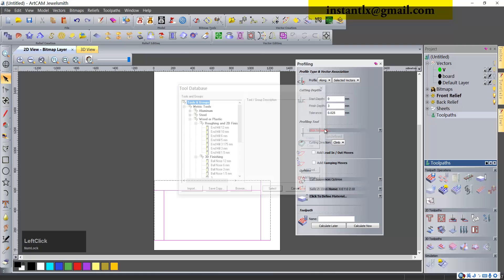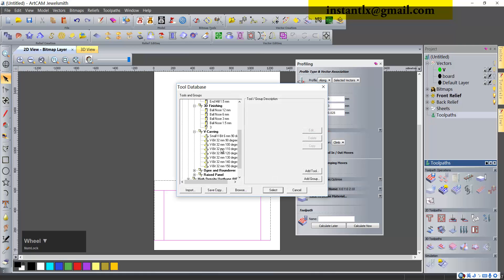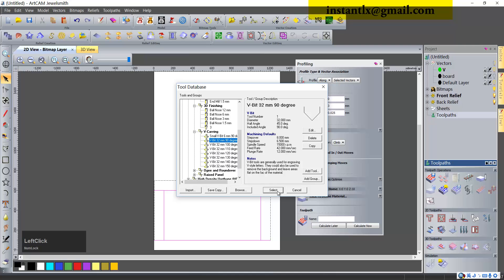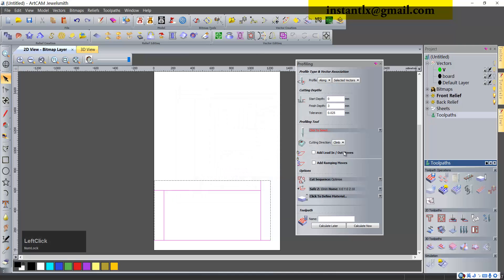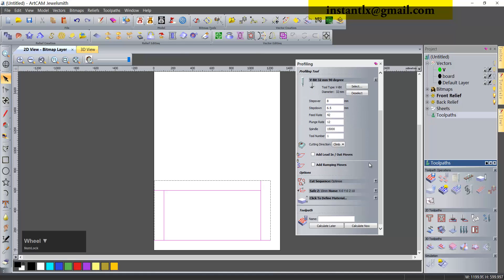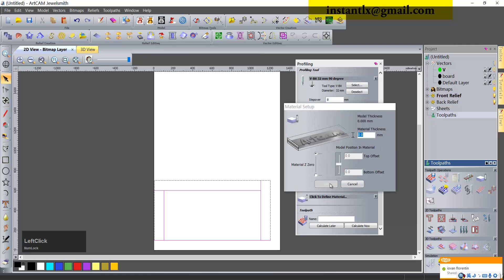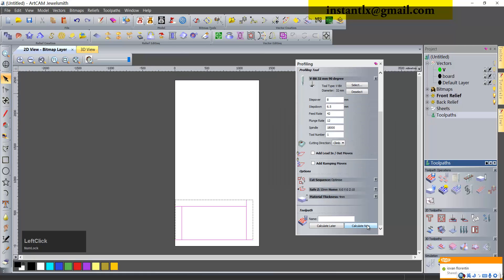For profiling tool we will use the v-bit like this. Make sure the step down value is equal or bigger than the finish steps. We set the material to 4. Calculate now.